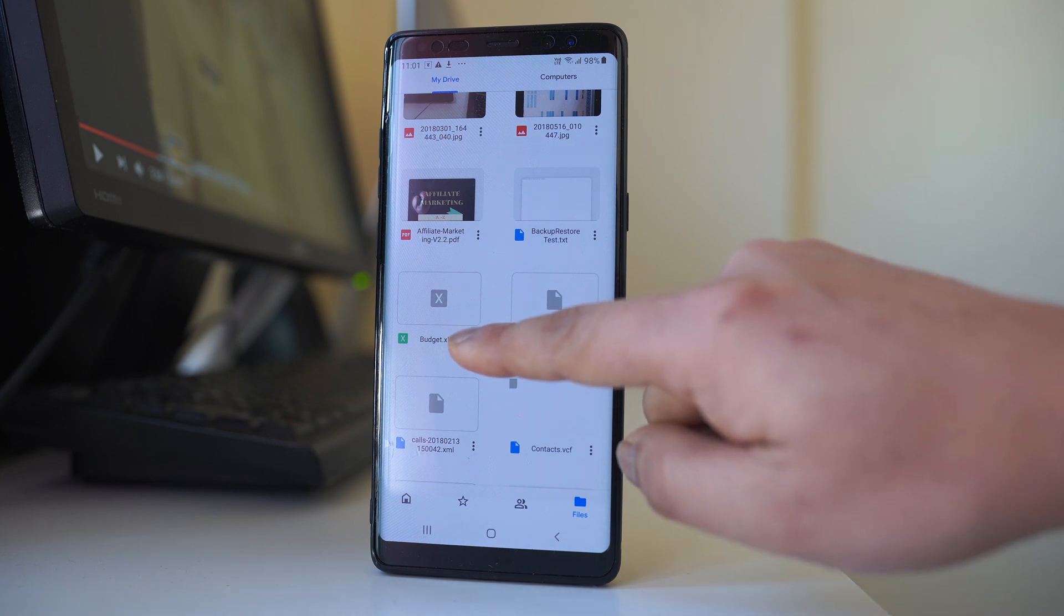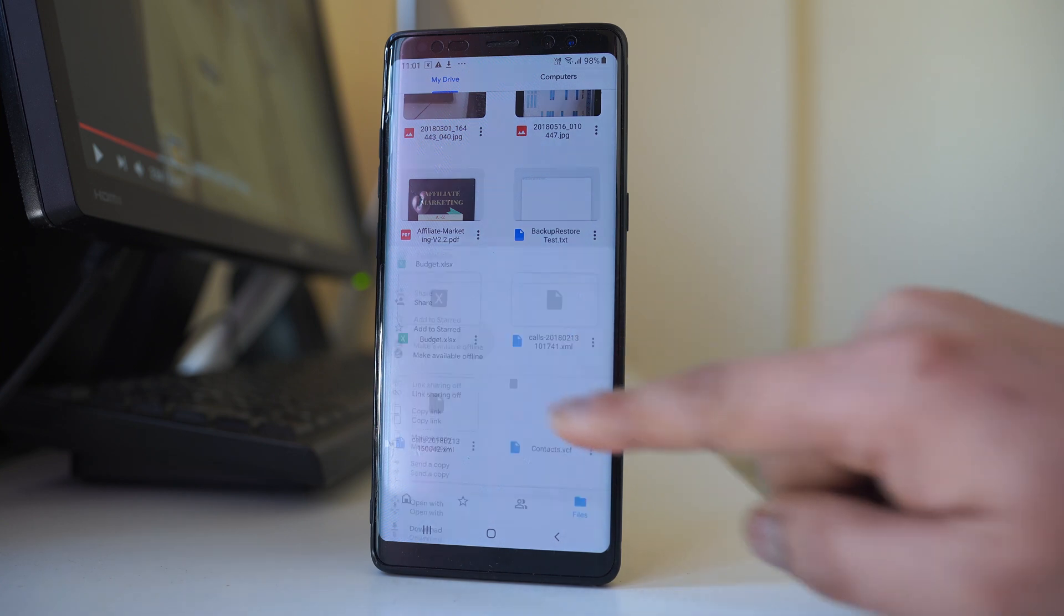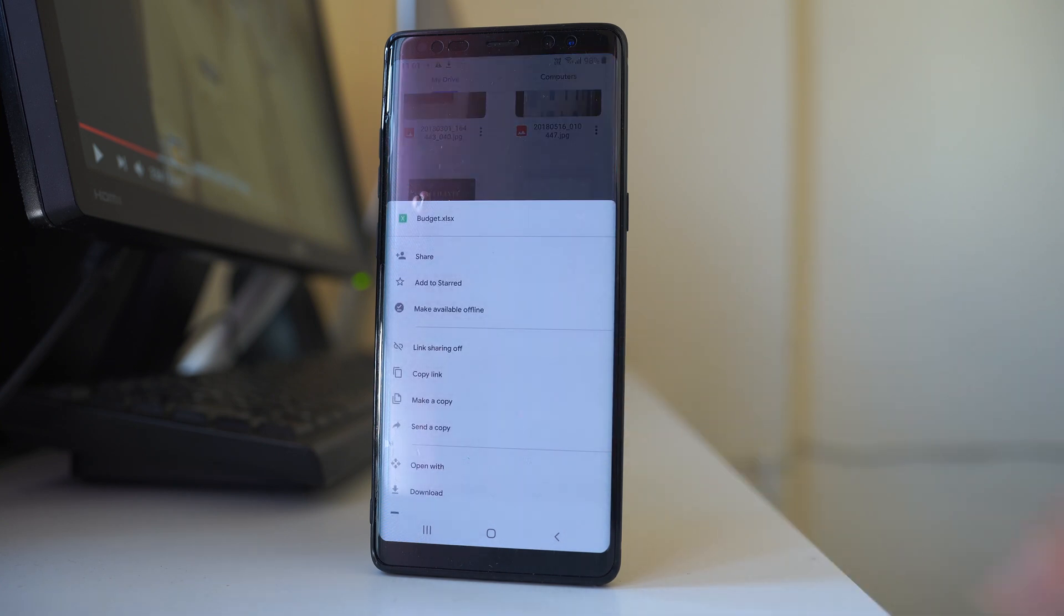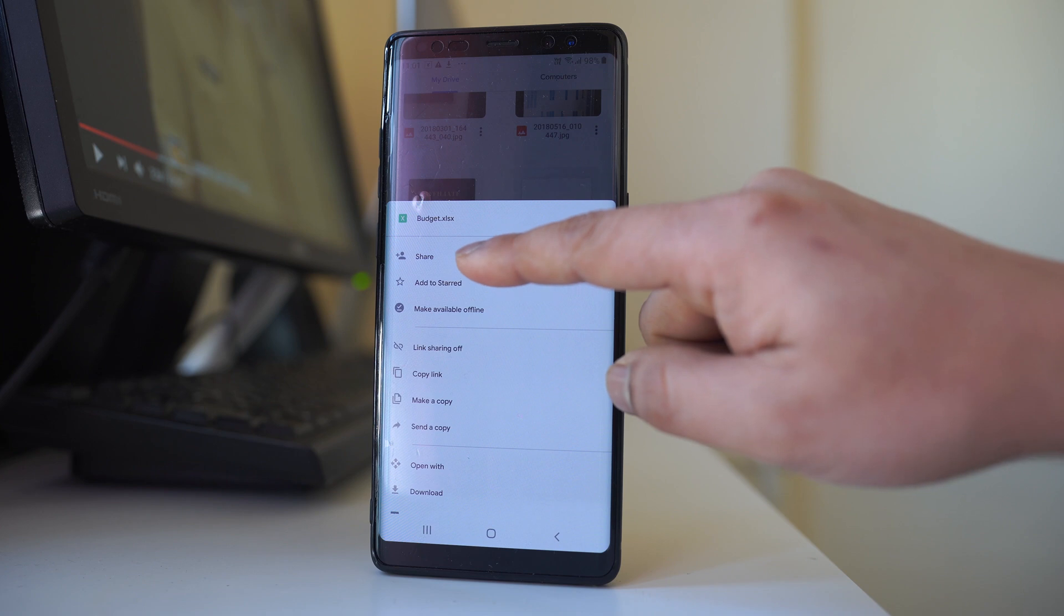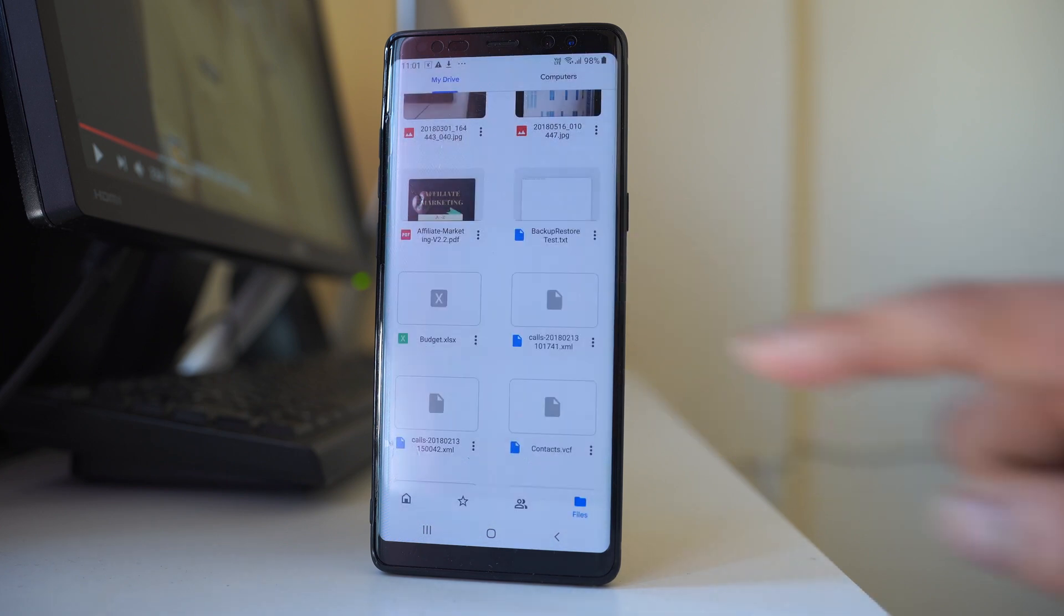I will tap on these three dotted icons here and then select the share option.